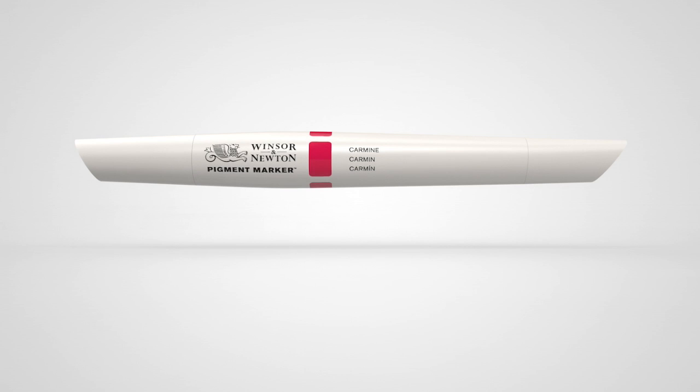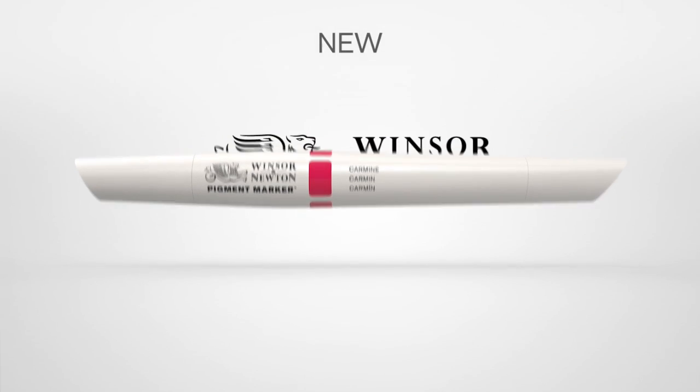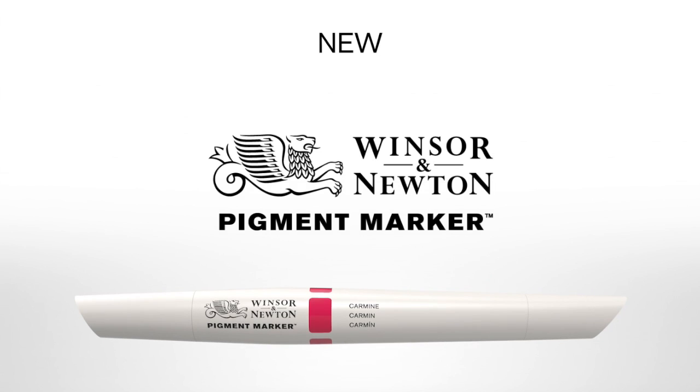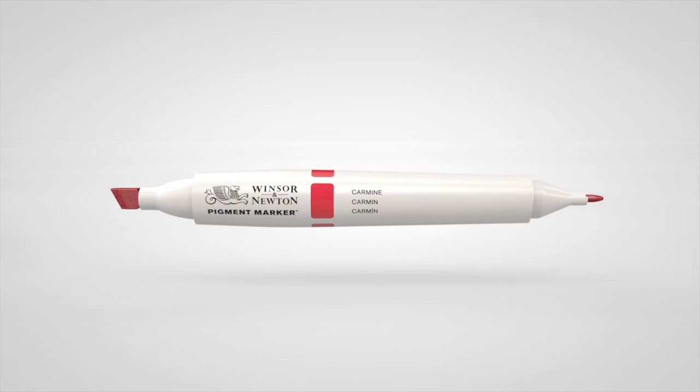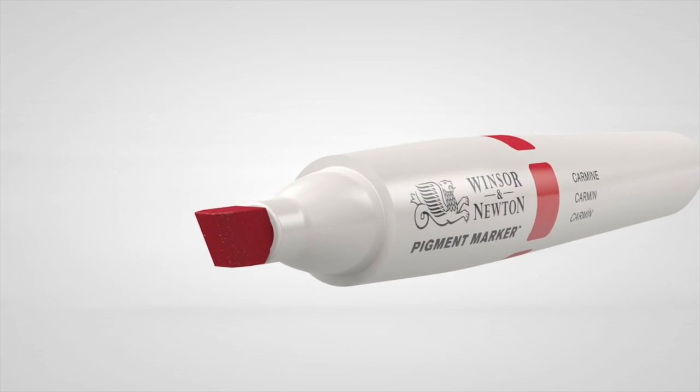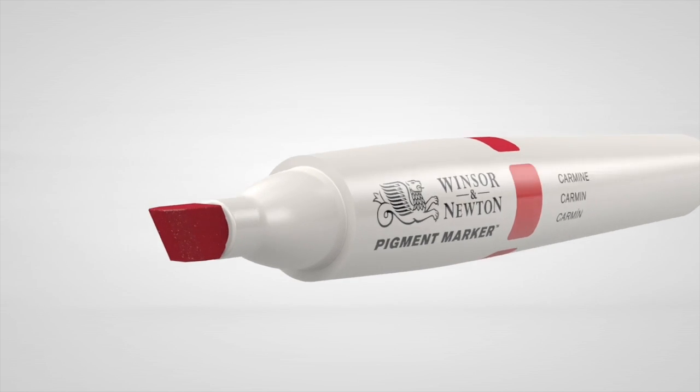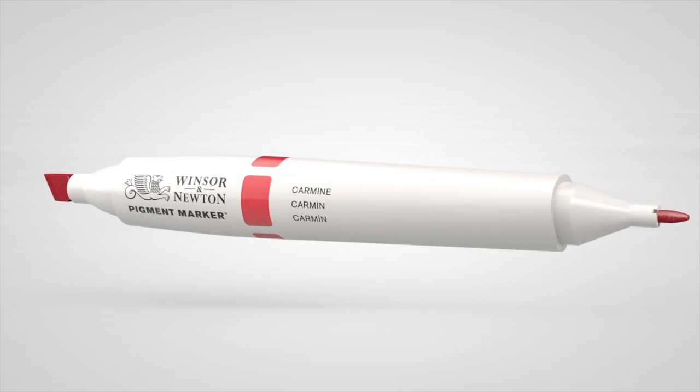We've taken the marker pen and rewritten the rules, introducing the new Winsor & Newton pigment marker, a pen so revolutionary it'll change the way you work forever.